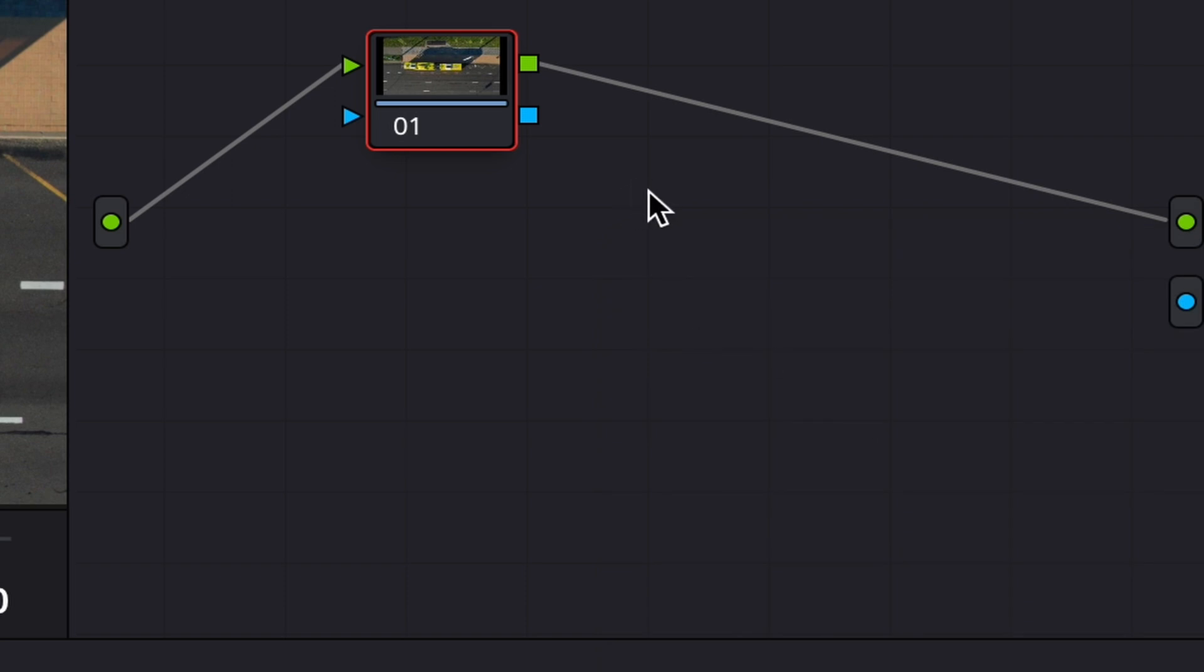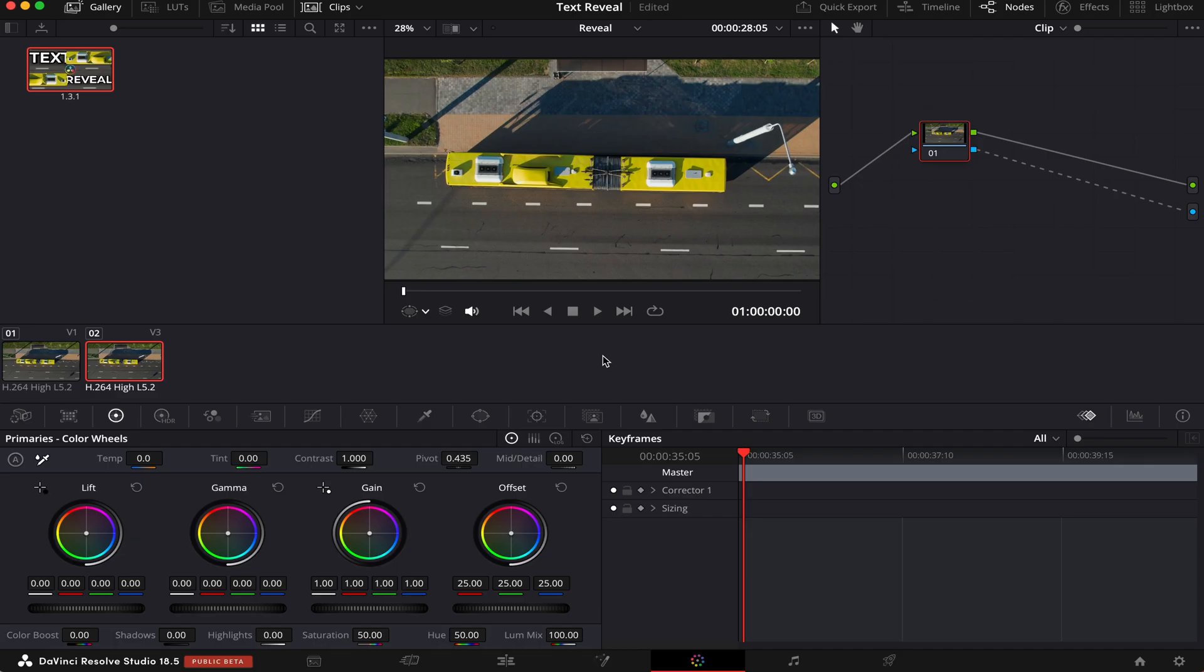And what it's going to do is it's going to make everything that's out of the mask a transparent background. So let's connect this blue output of our node here into this blue input here.